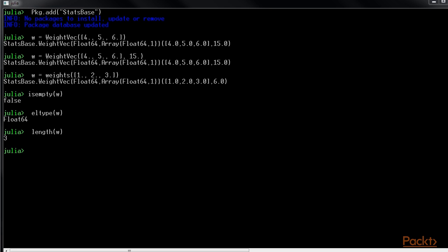There are different kinds of means that can be computed from a dataset, such as the harmonic mean, the geometric mean, and the simple mean. So the StatsBase package has methods to help you do these. This is how you calculate the different means.